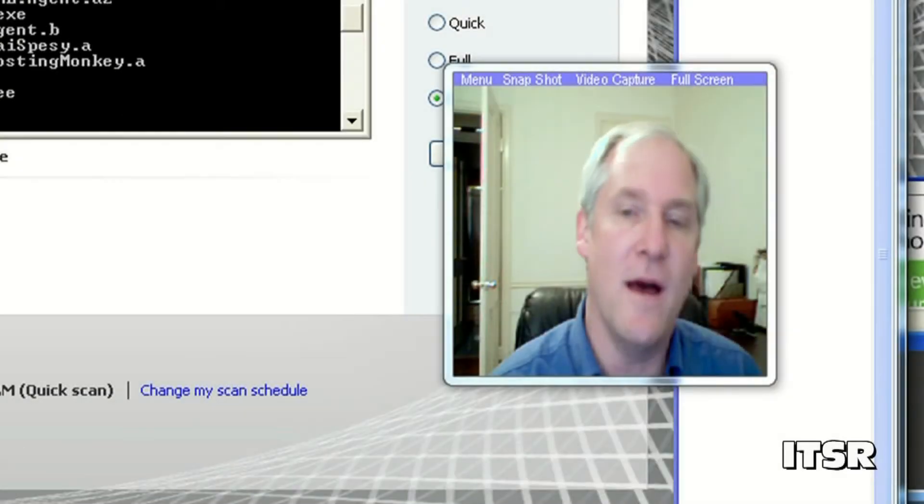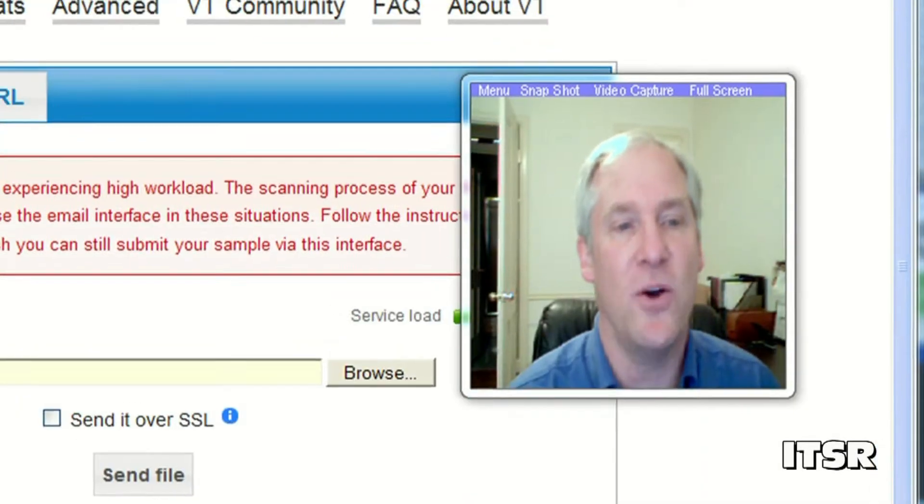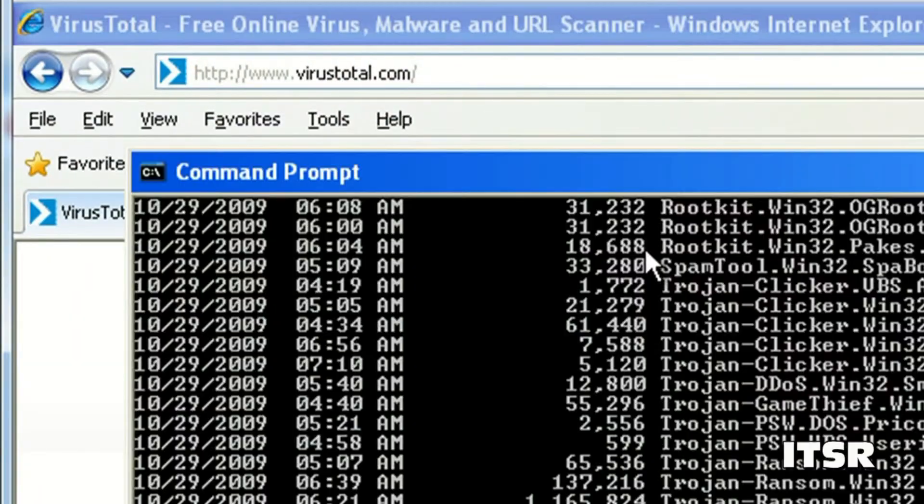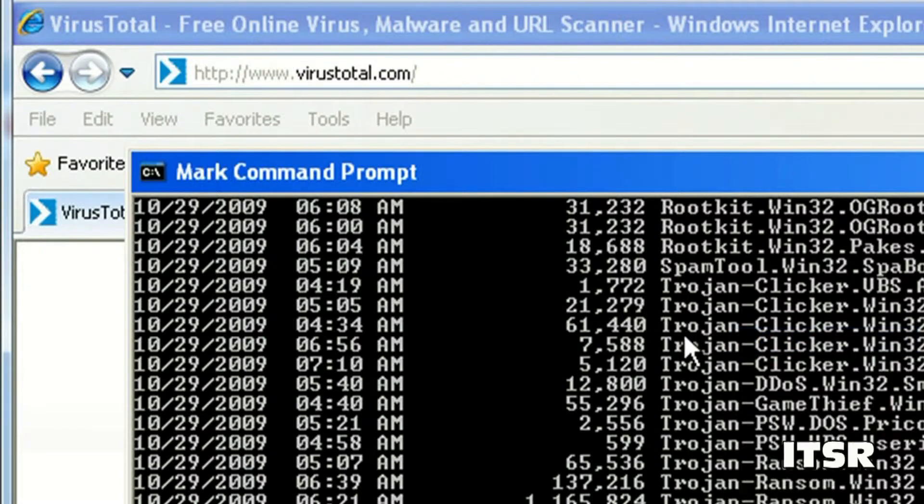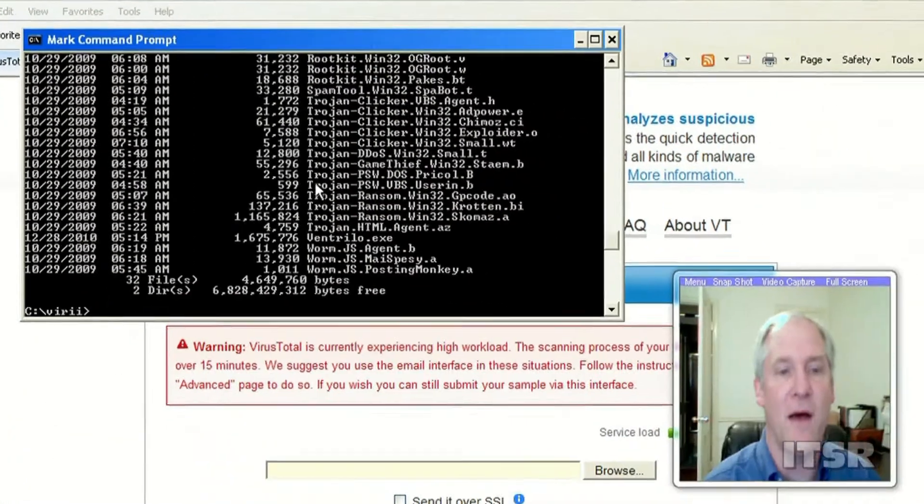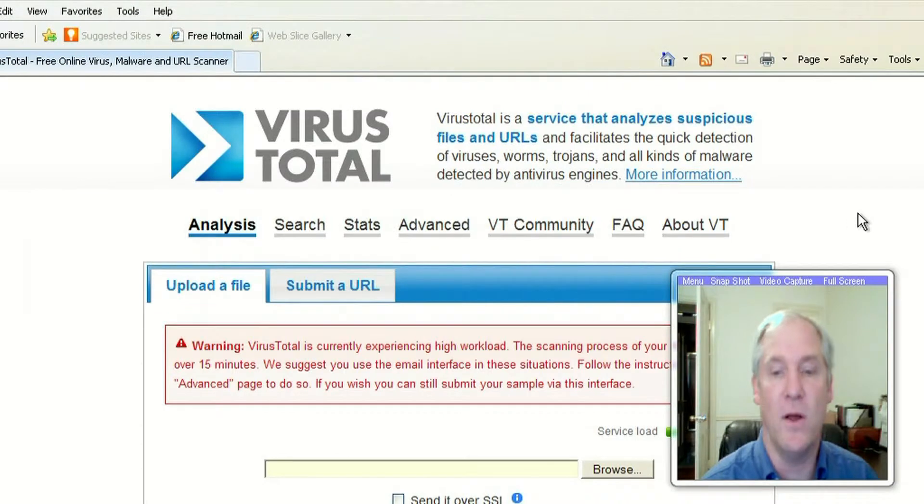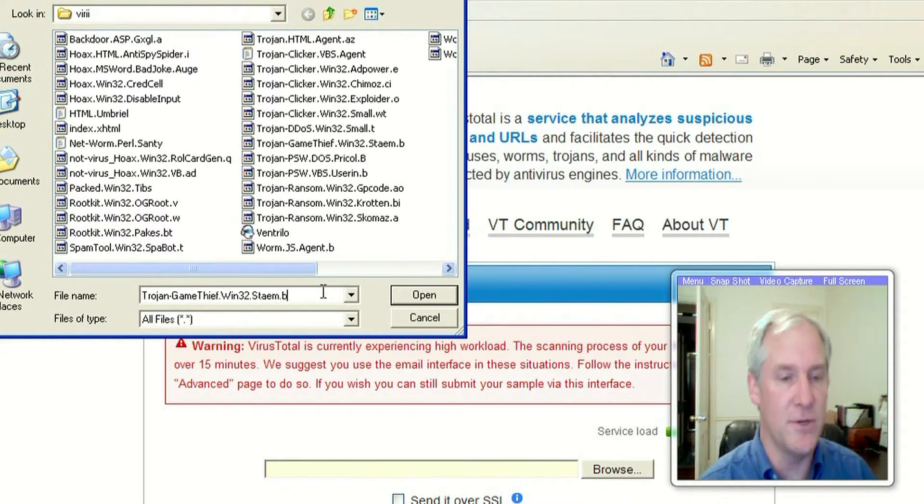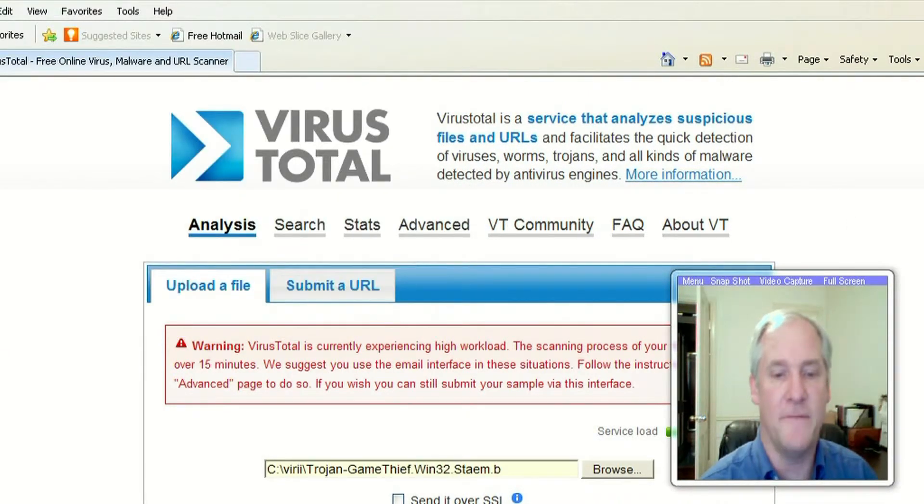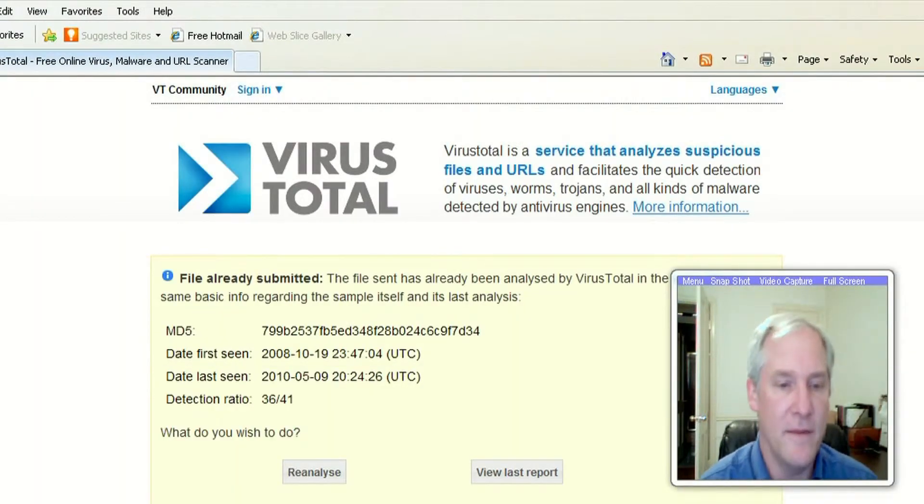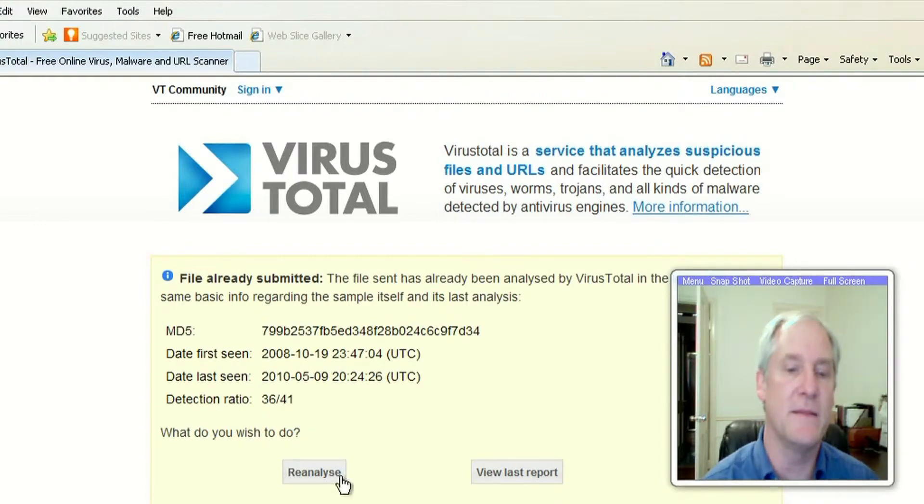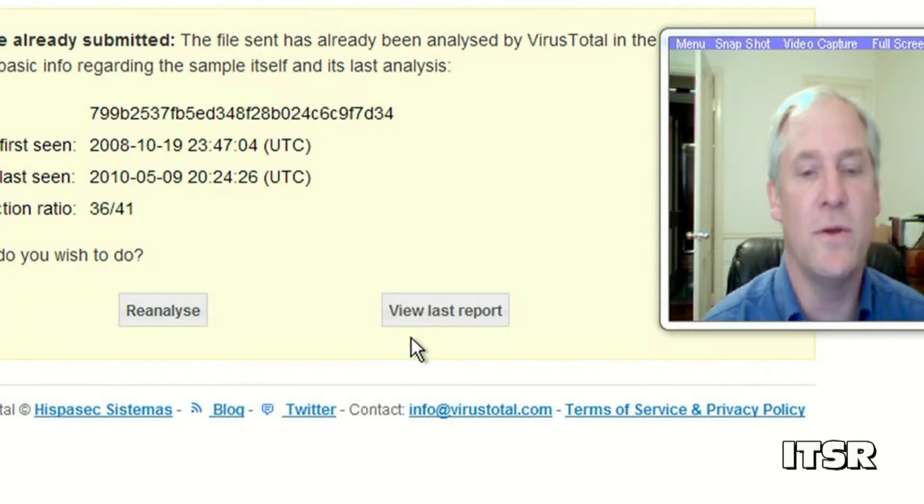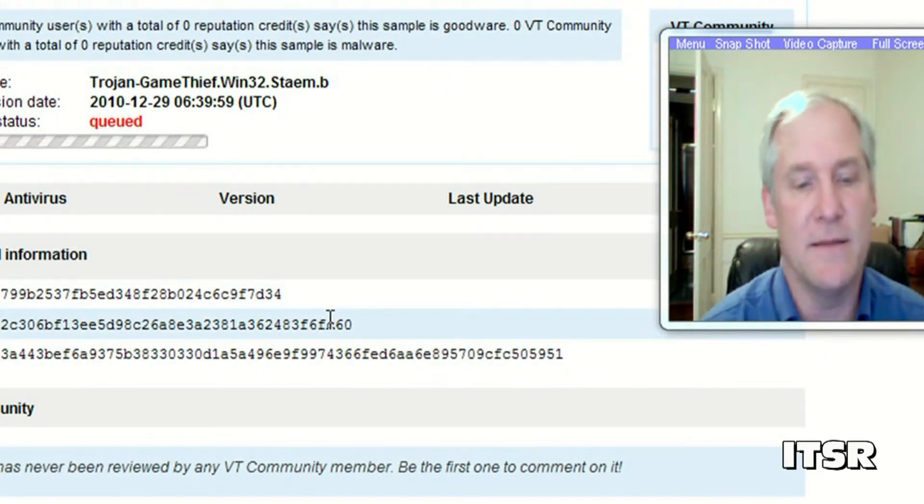Go to this website virustotal.com and you can send them a file and ask them to scan it for you. The nice thing about this website is it will use multiple programs to determine whether or not a file is a virus. So it works just by sending them the file. In this case it says it's a file that's already been submitted. You could reanalyze the file or you could view the last report. I'm going to reanalyze in this case.